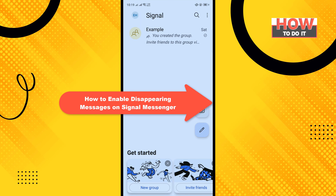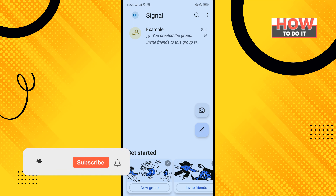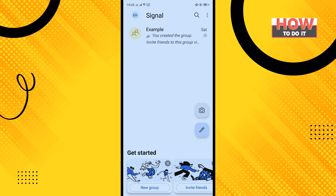Hello friends, in today's video I'm gonna be walking through how to enable disappearing messages on Signal Messenger. Before getting started, make sure to subscribe. So open your Signal Messenger app and tap on the icon in the top right-hand corner.